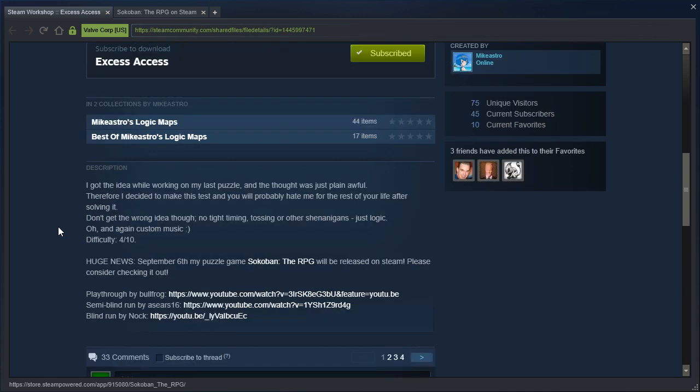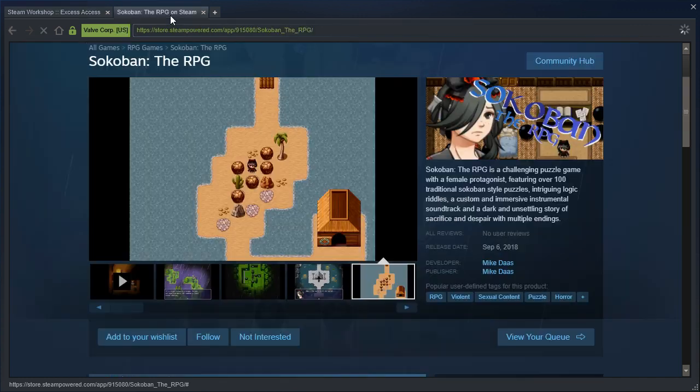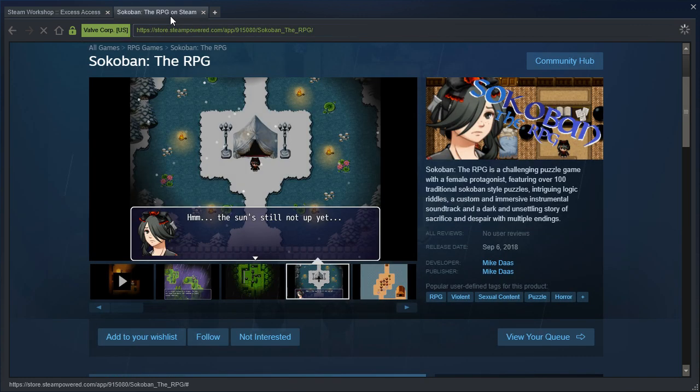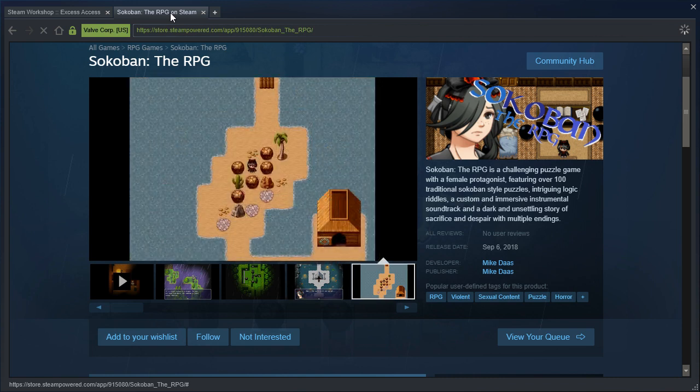Huge news, September 6th. My puzzle game Sokoban the RPG will be released on Steam, please go there checking it out. Yes. Apparently, MikeAstro is a published game developer because they have more games on Steam than I do.